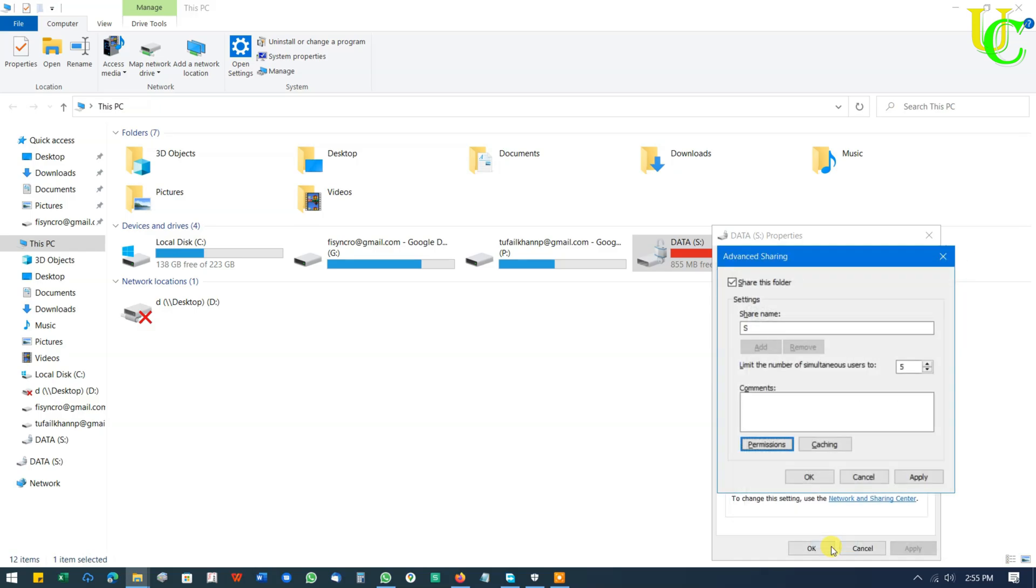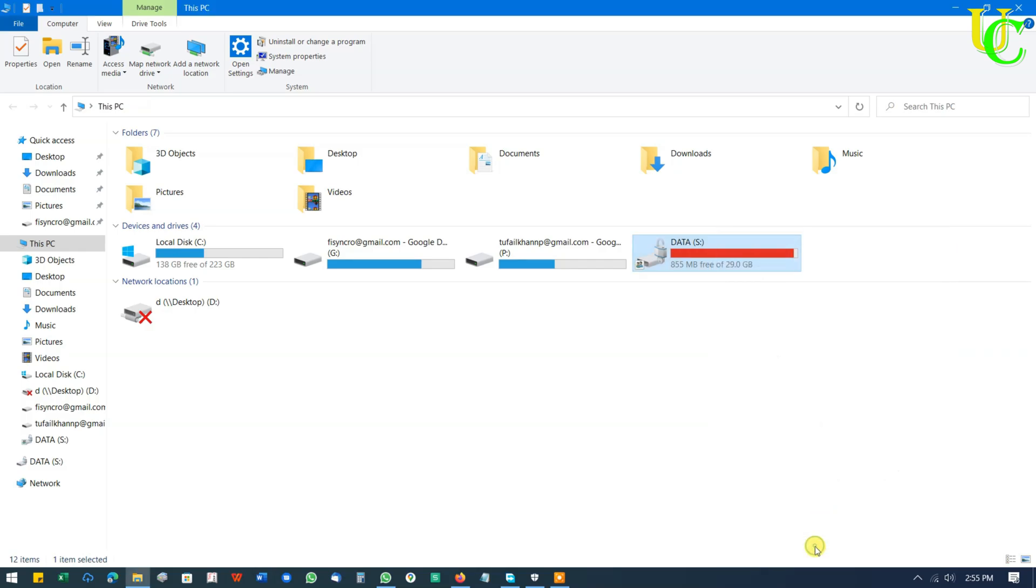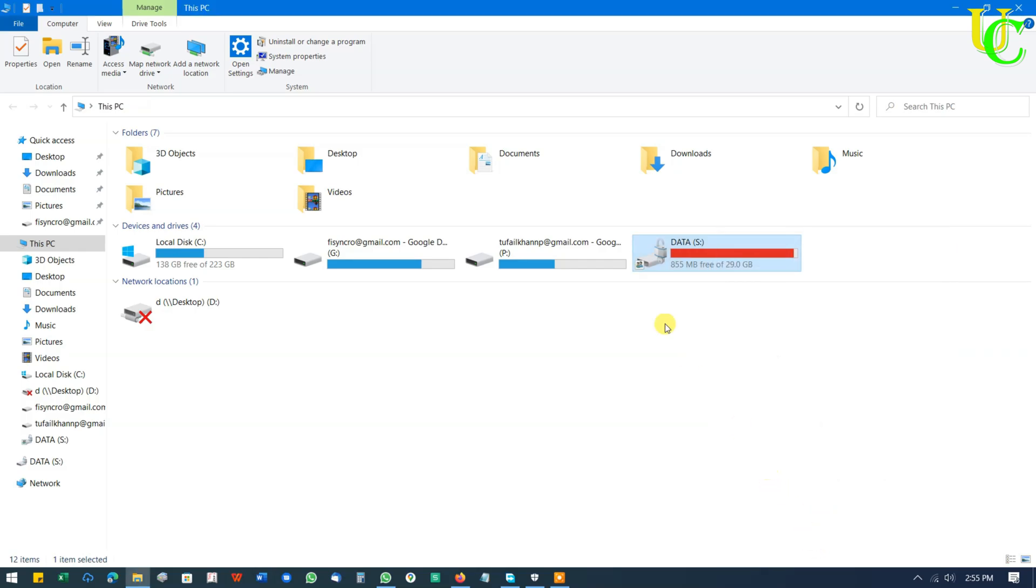Click on OK. Again click on OK. Now click on Close. That's all. Now you have successfully shared this drive on your network and everyone can access it.